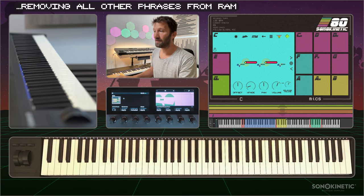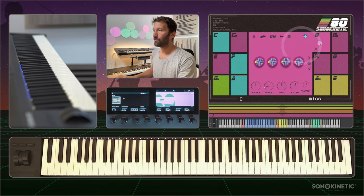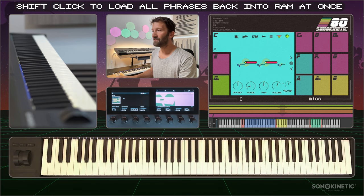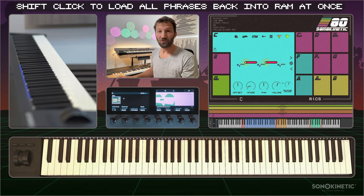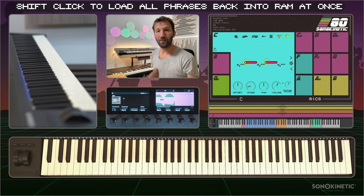You can also see it in the key colouring here — they are not all yellow, which means these are all purged. Or you can shift-click it to just un-purge all of the phrases and have them all back in memory.